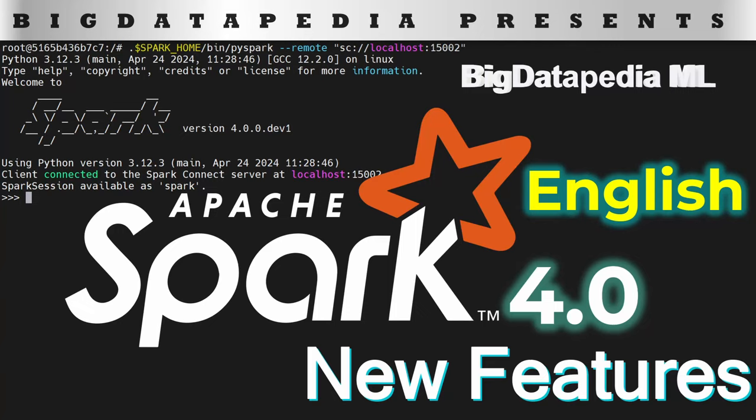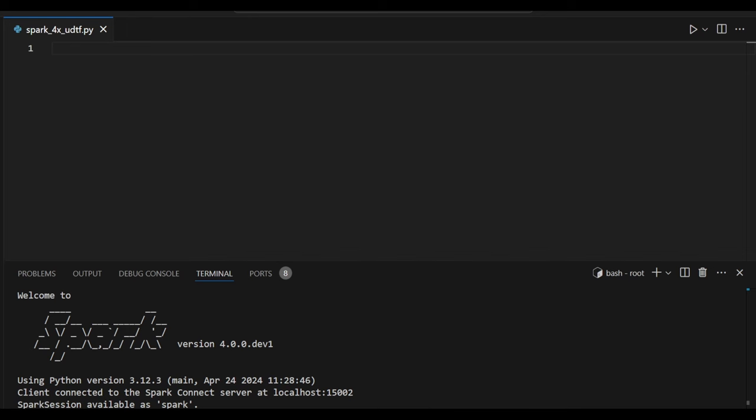Hello everyone. In this video we are going to discuss Spark 4.0 version which is recently introduced. We are going to see all the new features in this playlist. So stay tuned and keep watching.